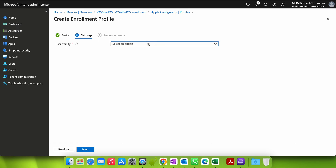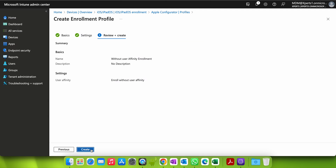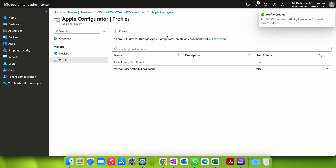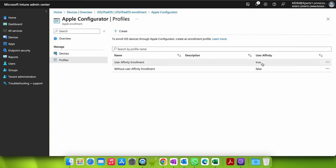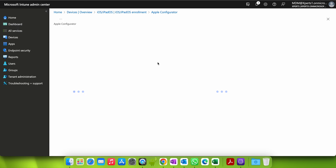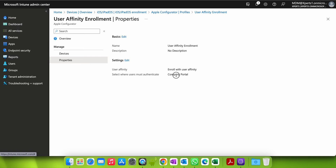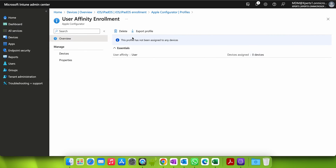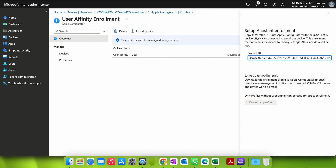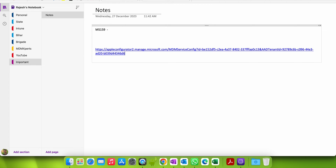Now let's create one without user affinity. Select 'Without user affinity' and click Next. When you select without user affinity there is no Setup Assistant option — you can't select Company Portal or Setup Assistant because it will just enroll the device. You can see user affinity is set to false. Now looking at the user affinity profile, this profile has not been assigned to any devices. Under Properties you can see we selected Company Portal. You can export this profile — copy this profile URL into Apple Configurator with iOS devices physically connected to enroll. Note that this enrollment method resets the device to factory and all data will be lost. Let me copy this enrollment URL.